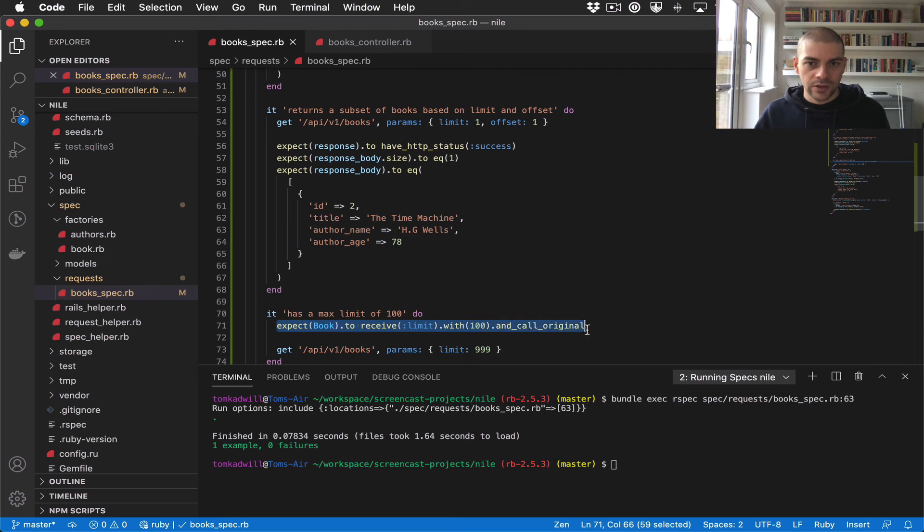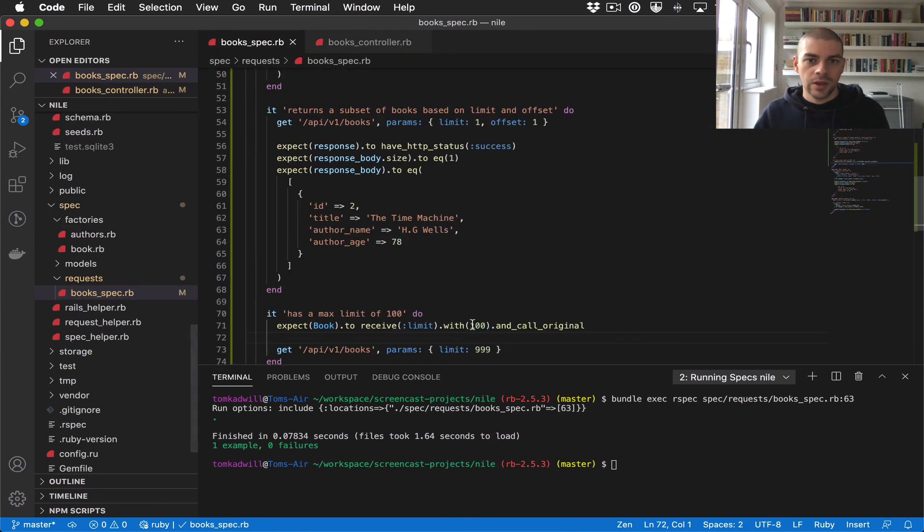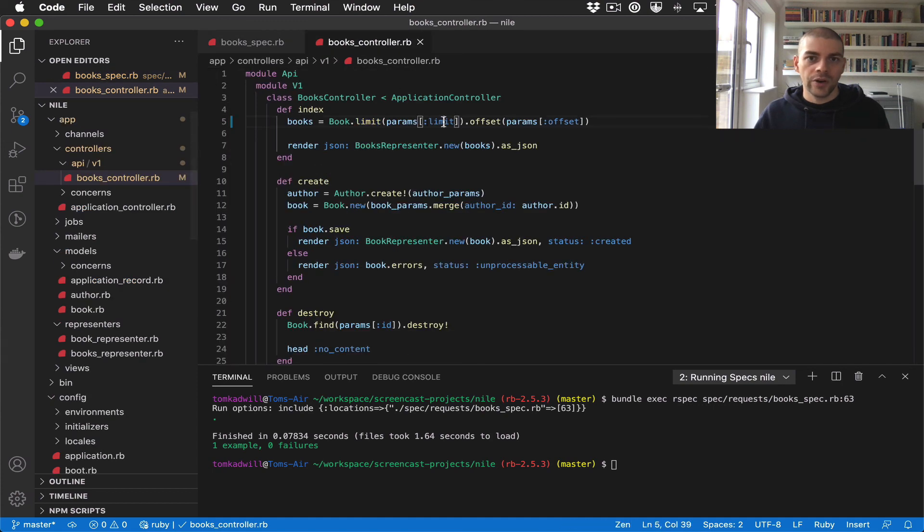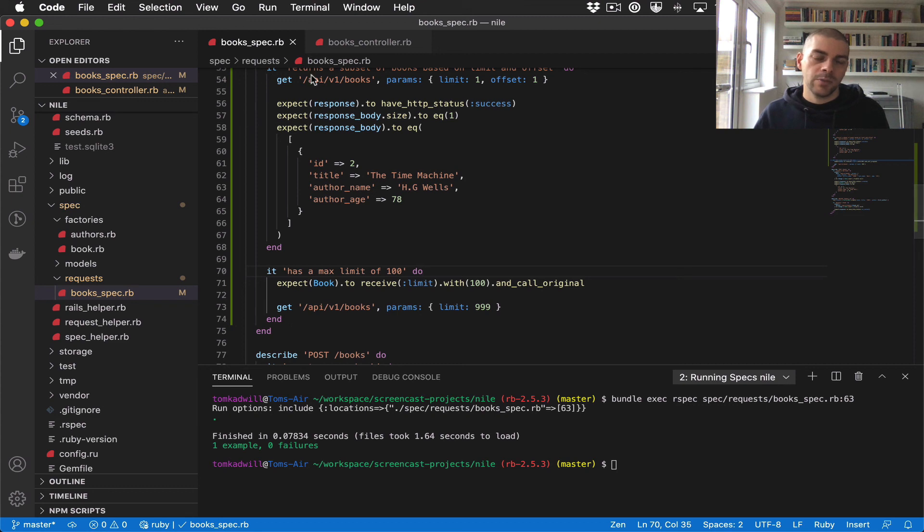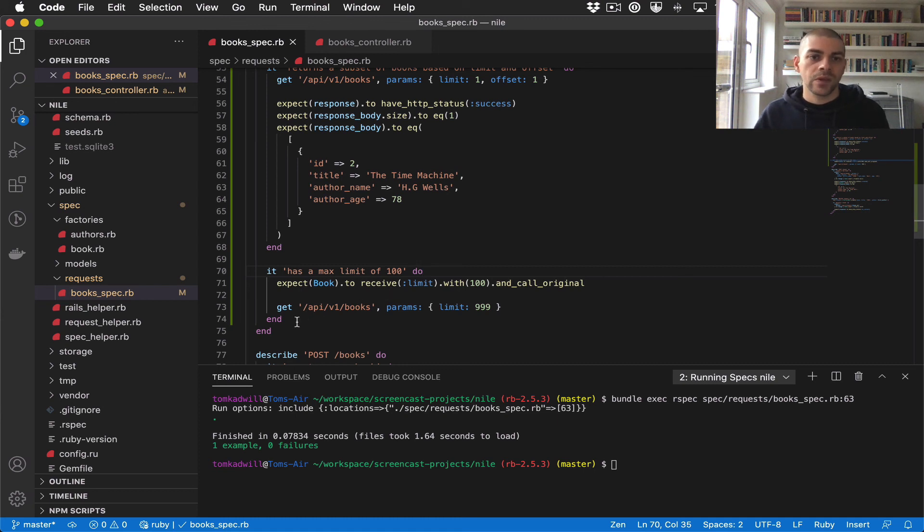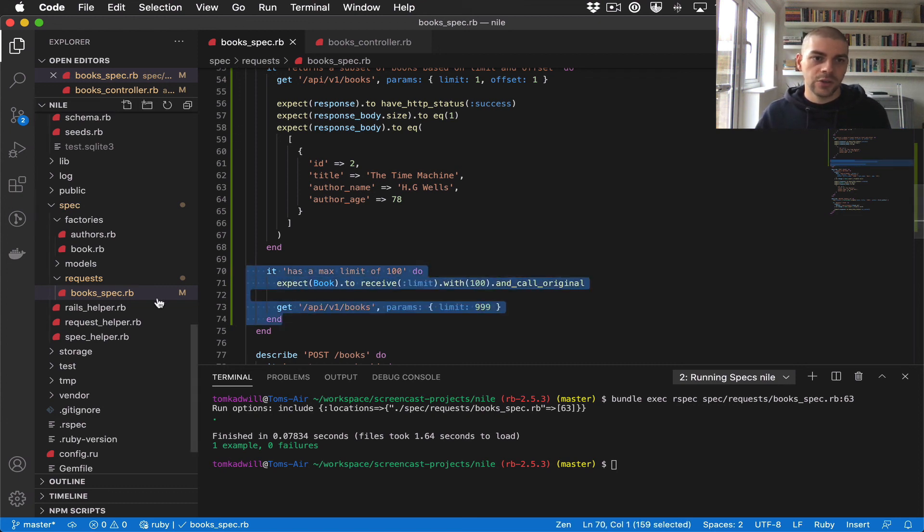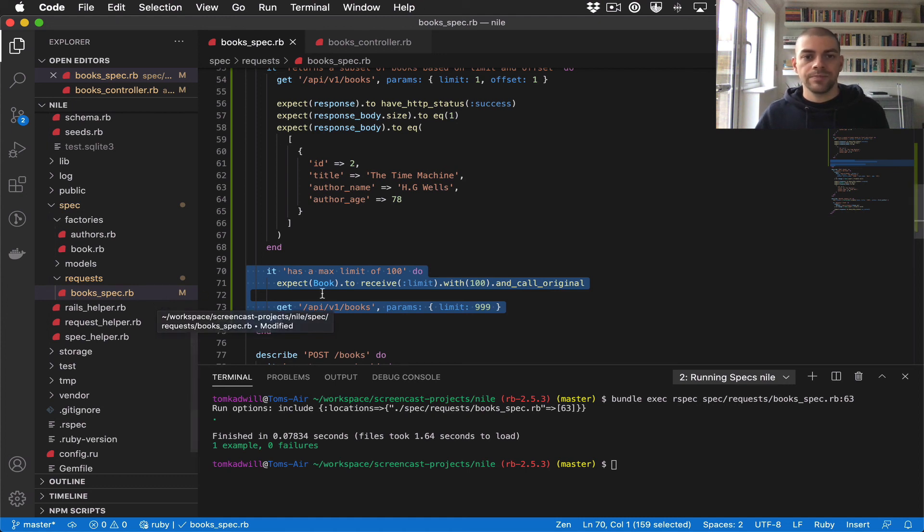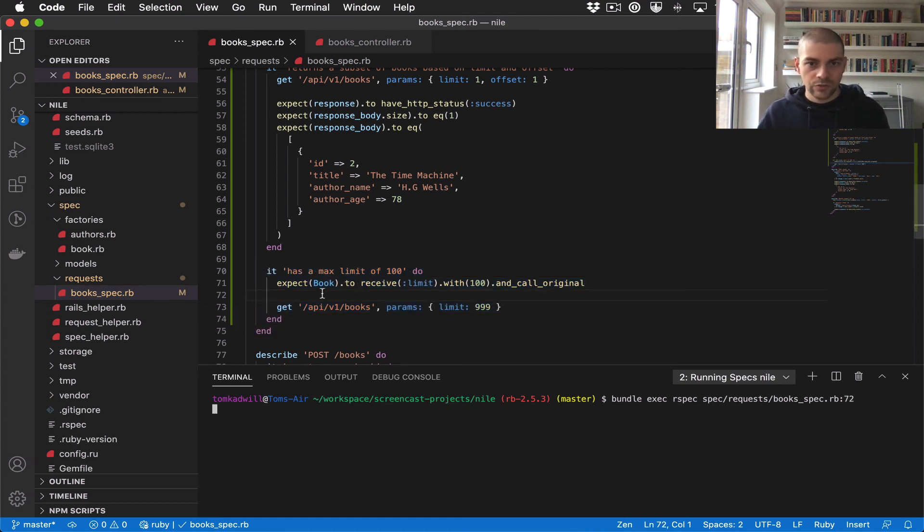Again, what this line does is we're expecting that book receives limit, which it always will, and then we're saying expect it to receive limit with the value of 100. Now I should say that this test isn't really a request spec. We're now getting into more of a unit test where we're testing the specifics of the controller. We'll carry on for now, but at the end of the video we can refactor this out and move it into a specific controller test.